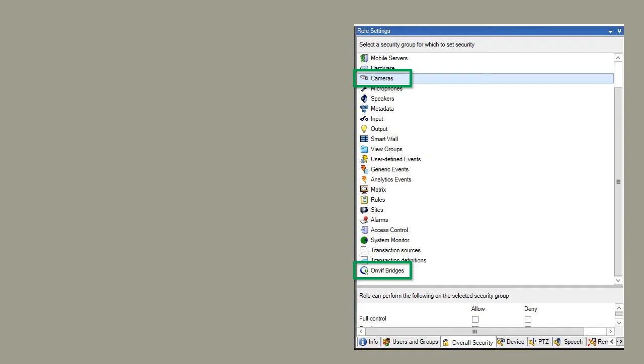In the Overall Security tab, we denied all permissions except some features in the cameras and ONVIF Bridge's security groups. Remember that when you set permissions in the Overall Security tab, it overrides the individual settings on other tabs.